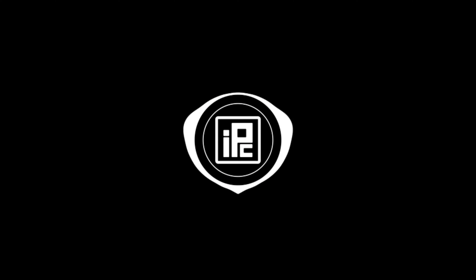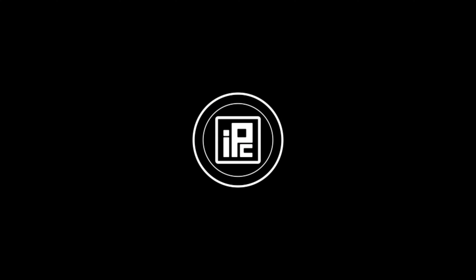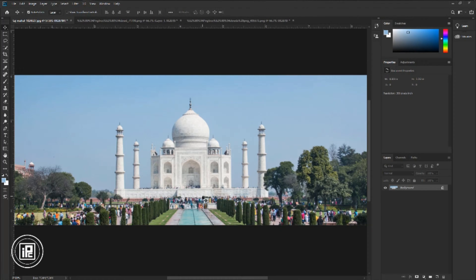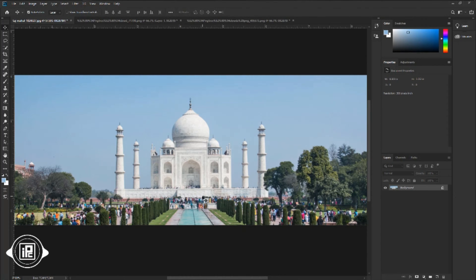Let's jump to our Photoshop. Now we are here in the magical world of Photoshop. I have downloaded this Taj Mahal image and also some other images to create this 360 view image. If you'd like to download all the images that I use in this tutorial, you can check the link in the description.